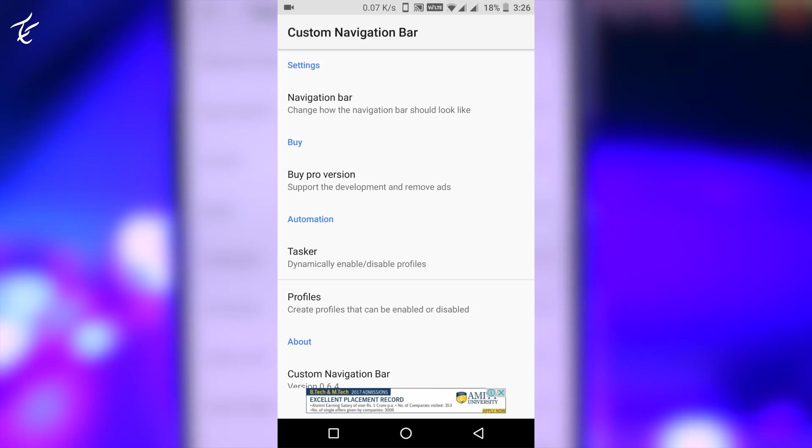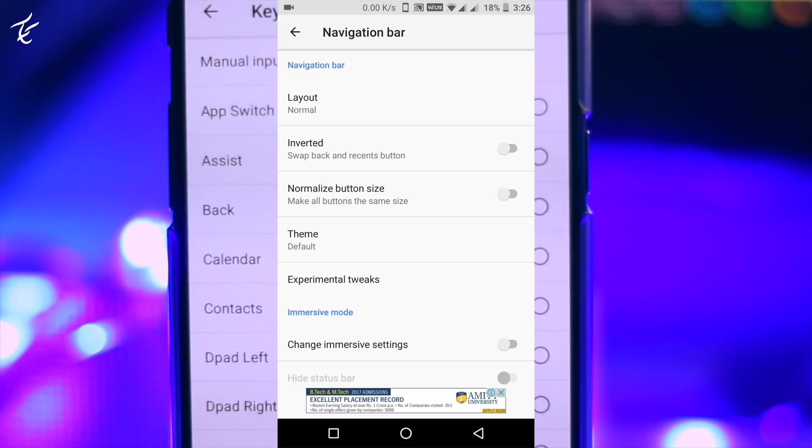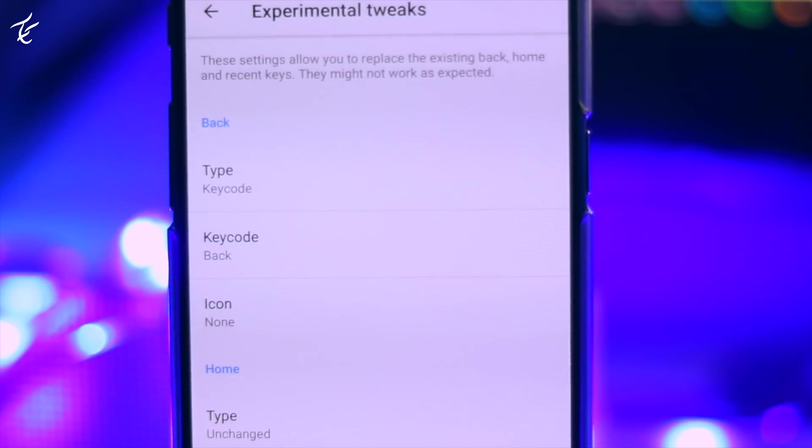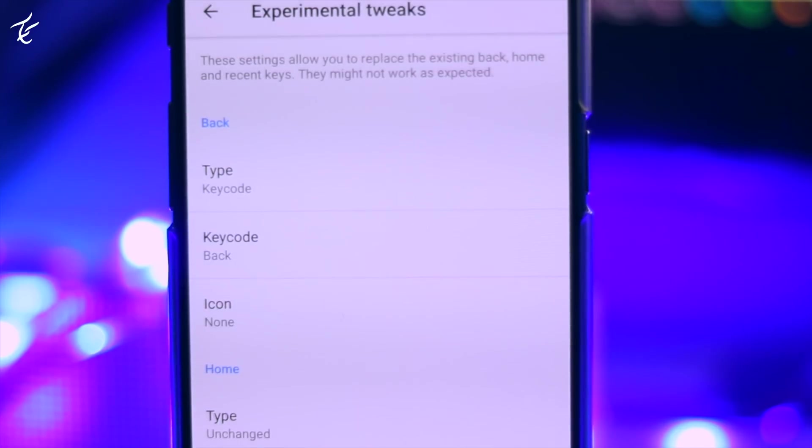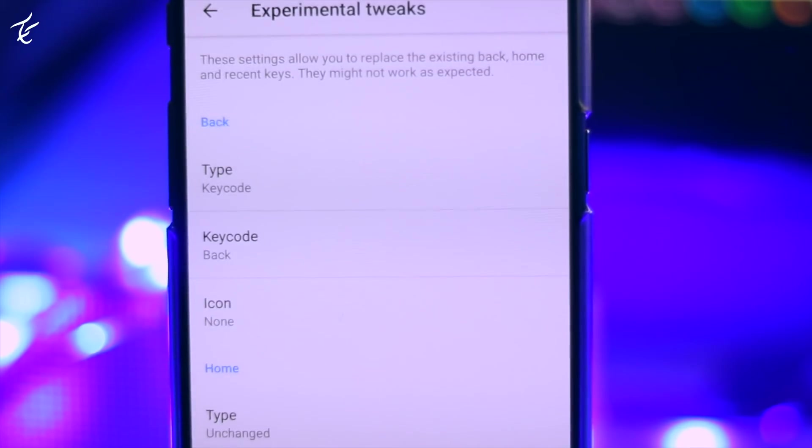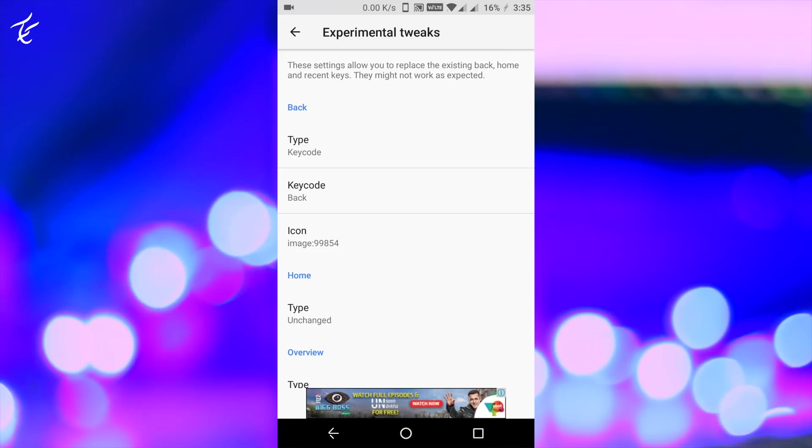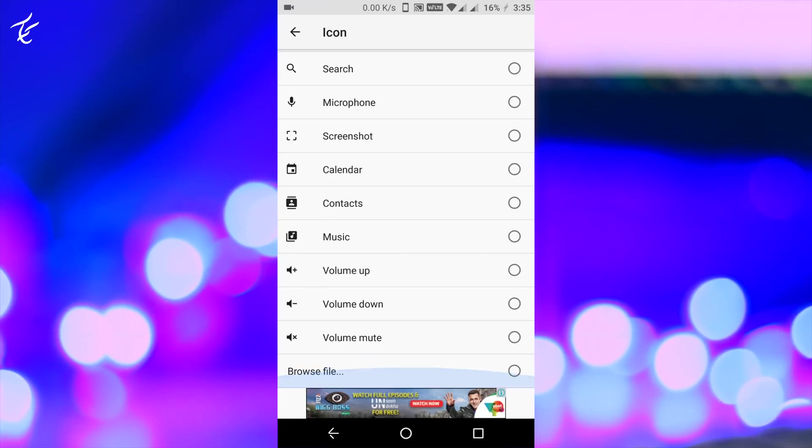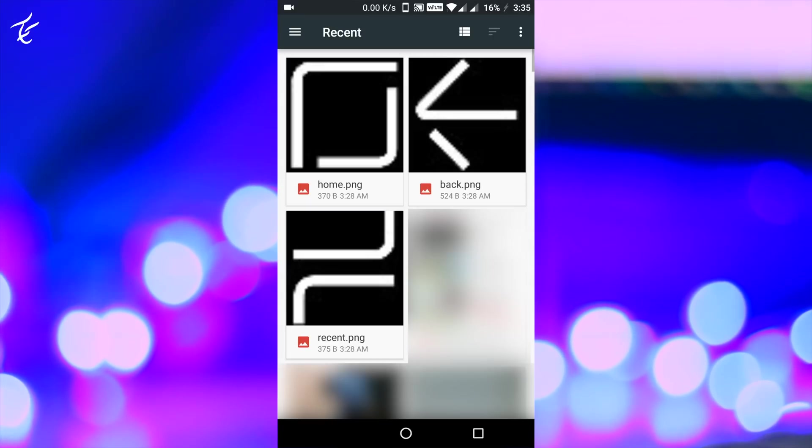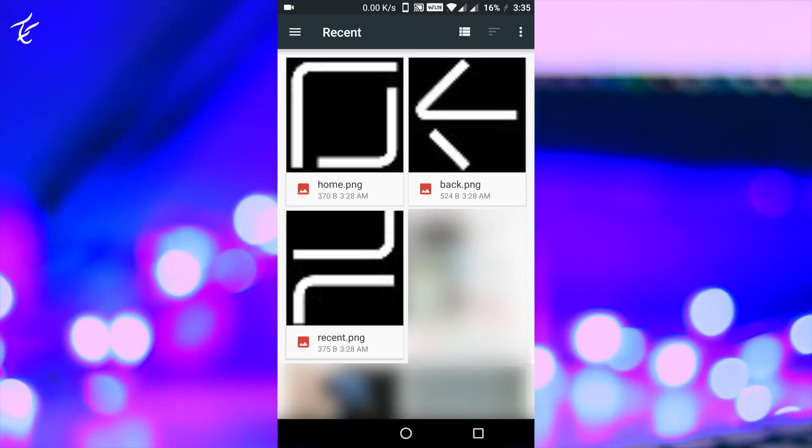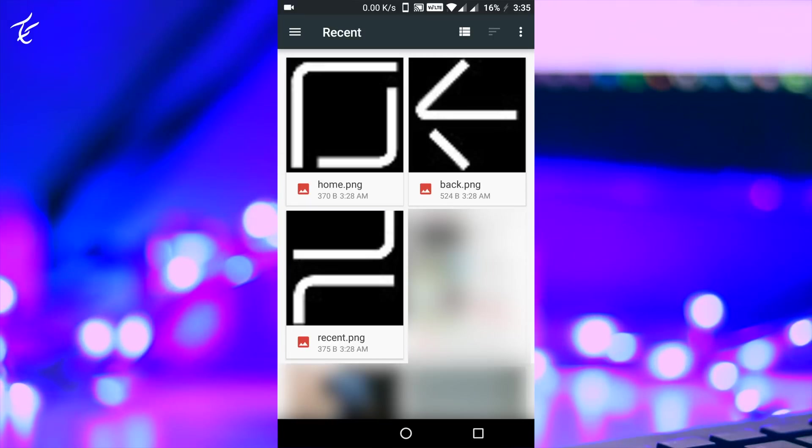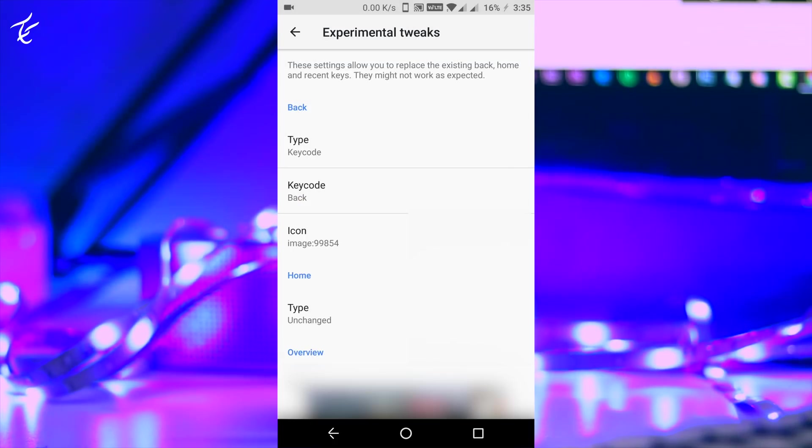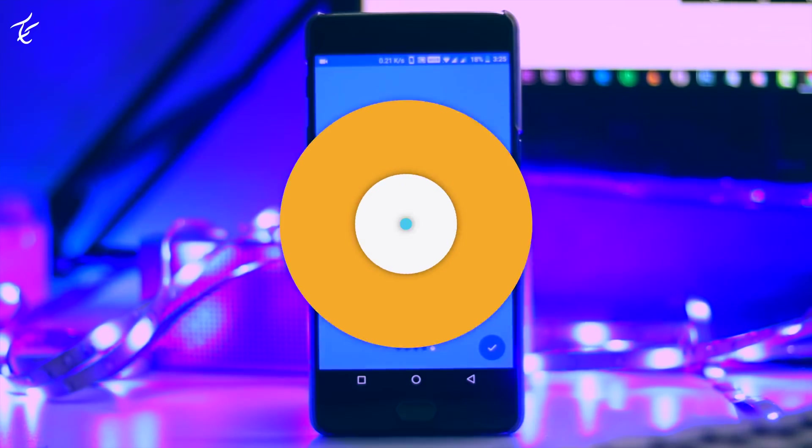Launch the app and tap on navigation bar. Here, tap on experimental tweaks. Then under back, tap on key code and select back. Then tap on icon, scroll down and tap on browse file. Select the downloaded image for the back key and tap on OK.